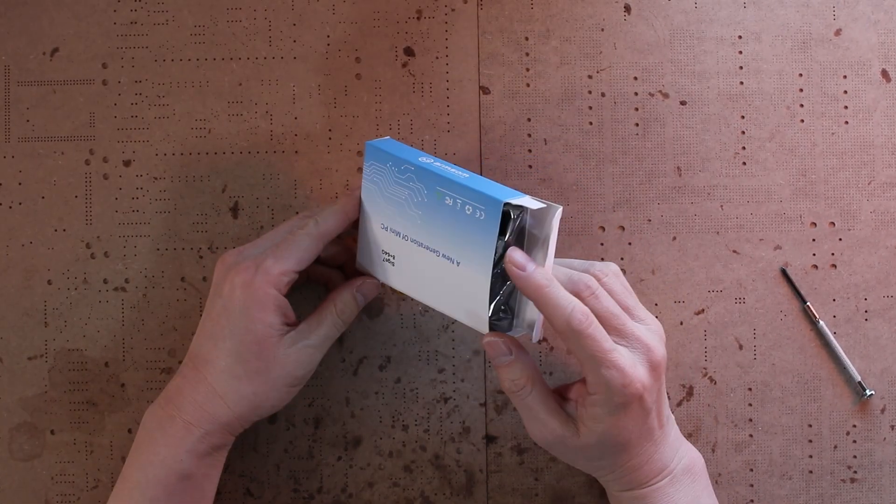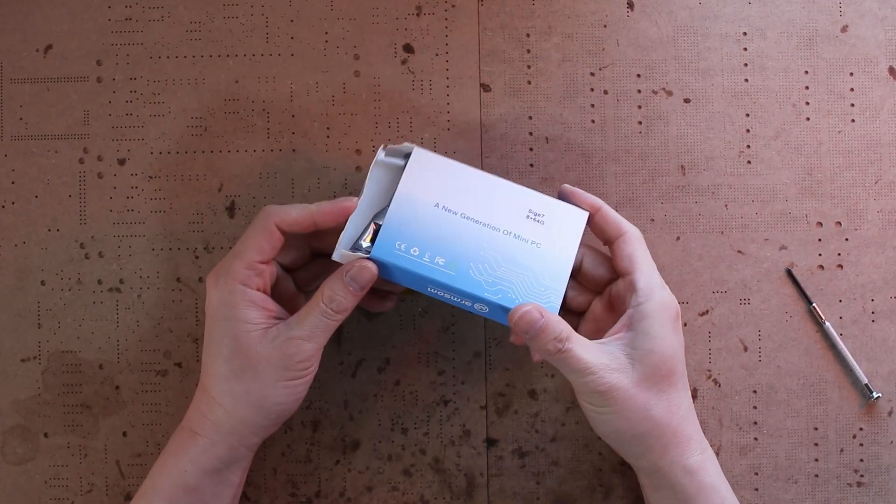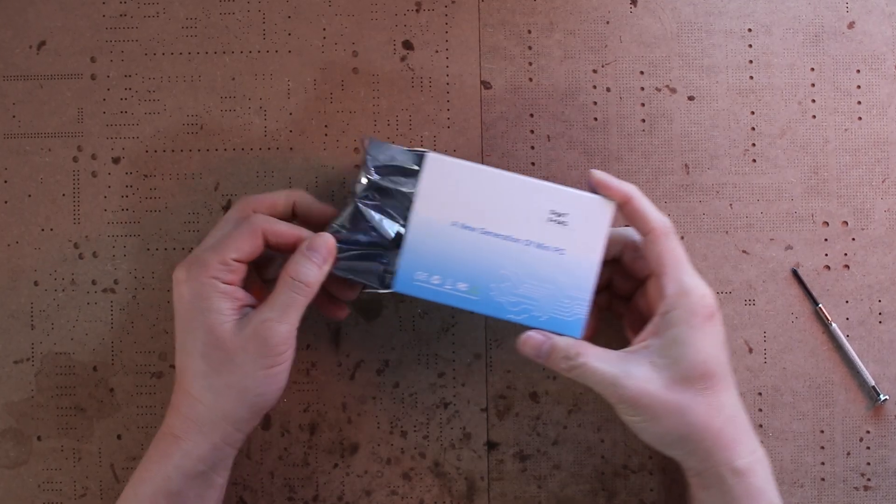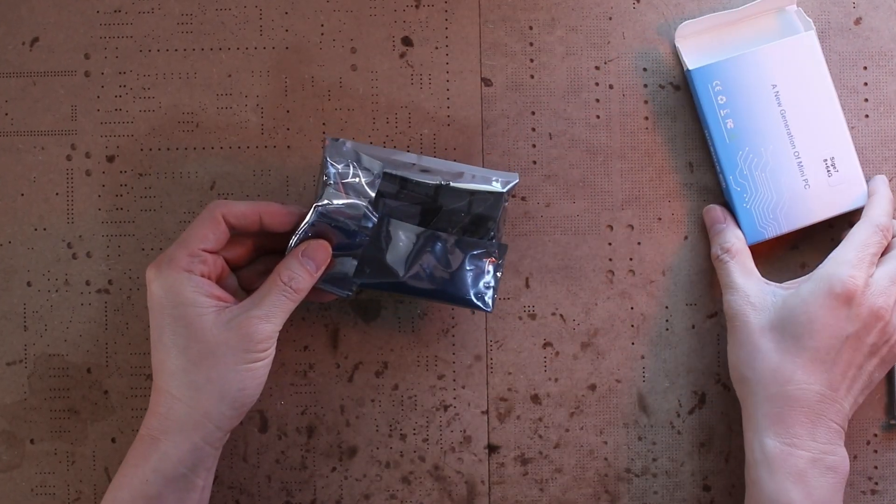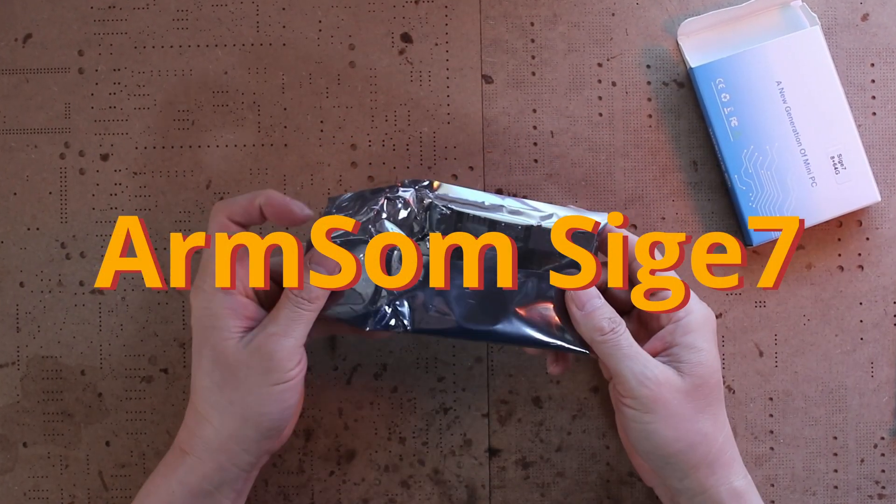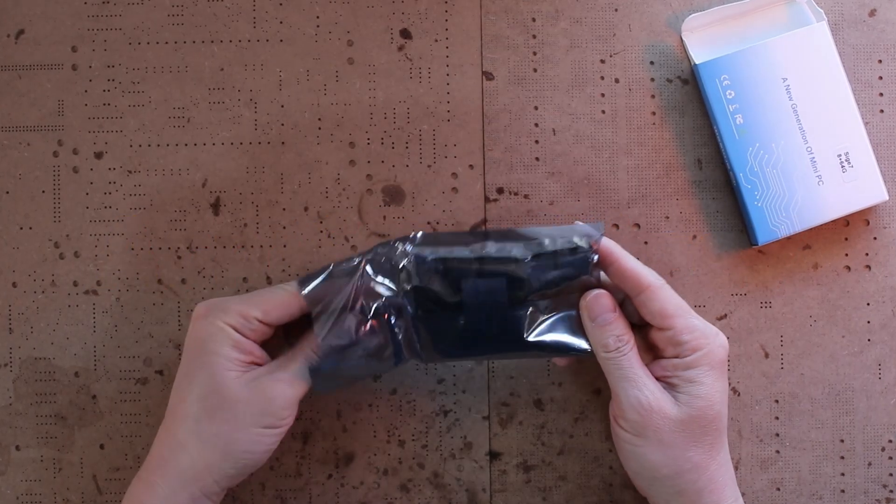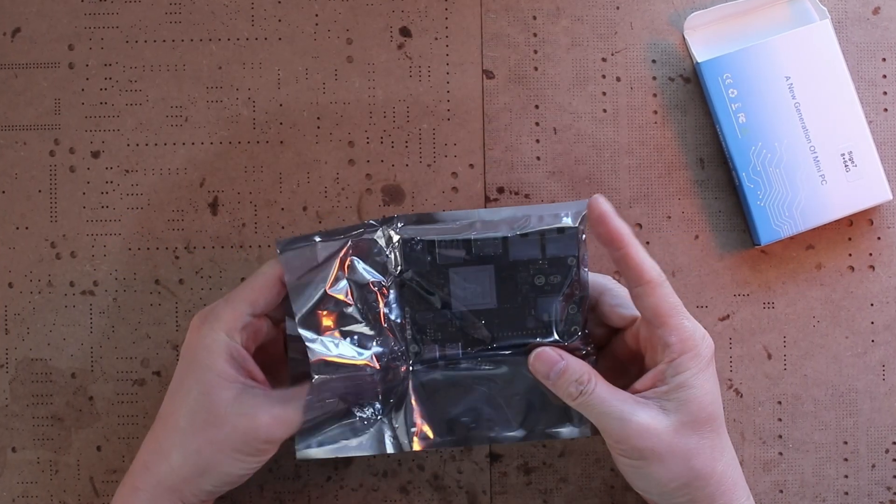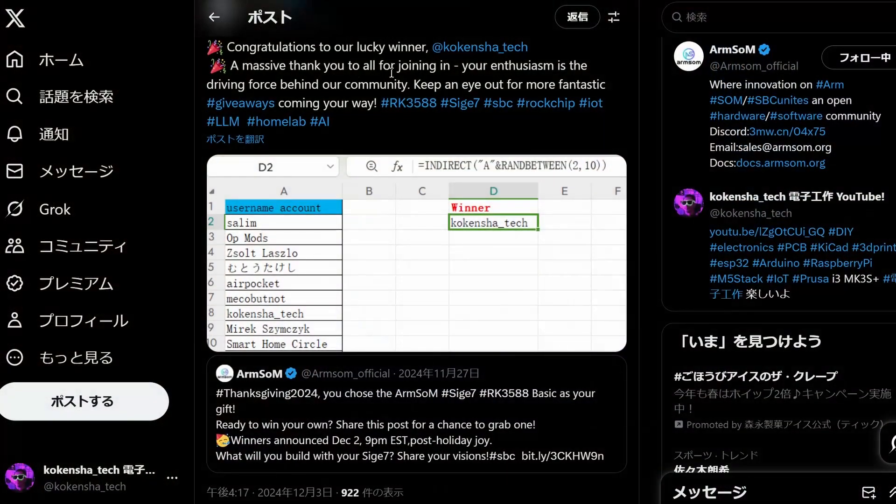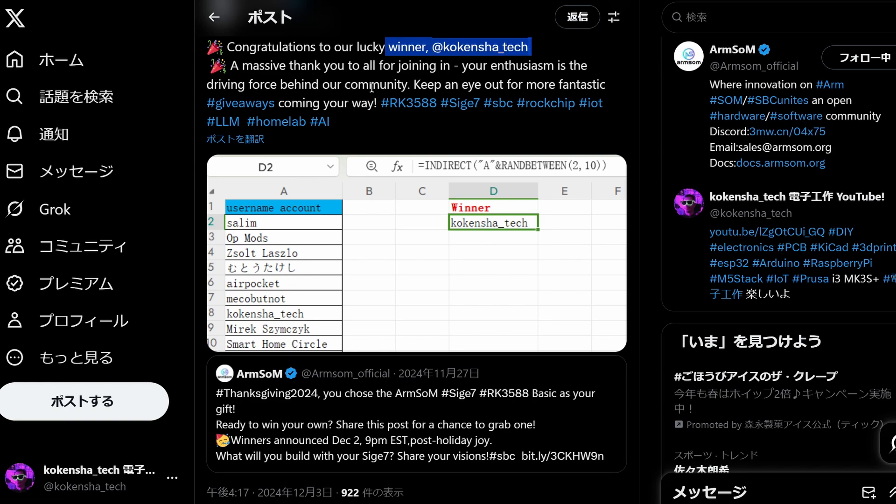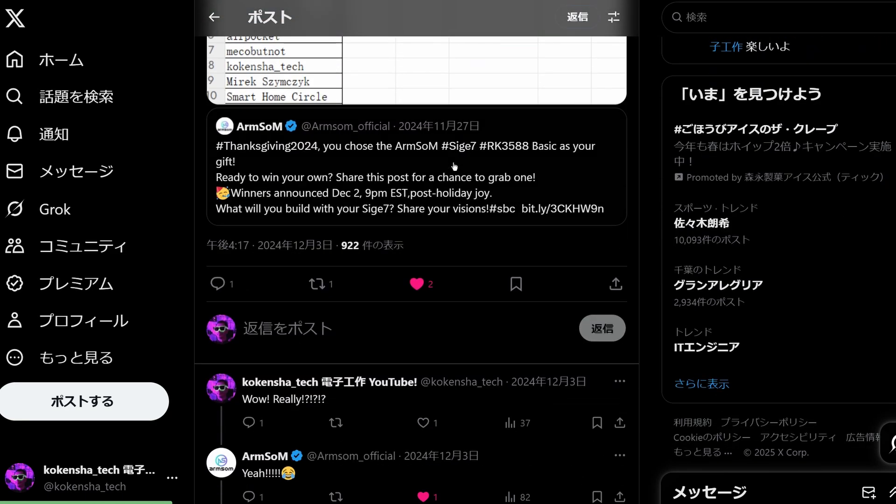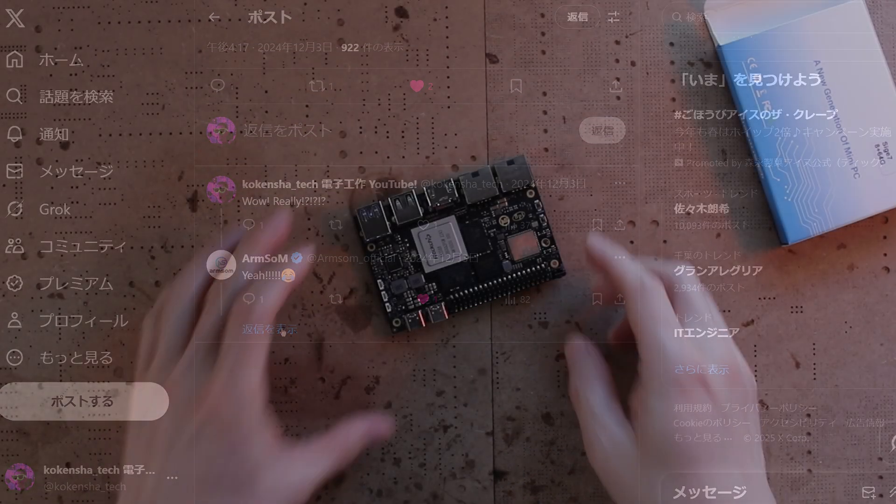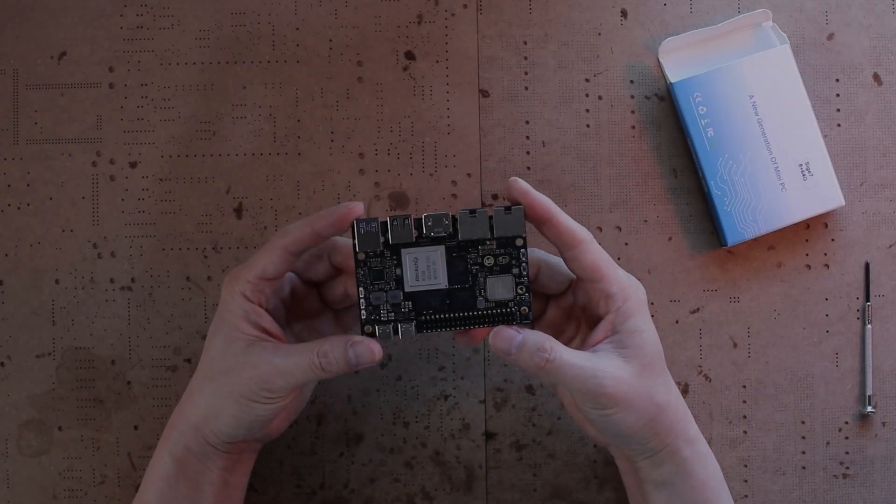Hi everyone, today I'm excited to introduce the highly anticipated high-performance single-board computer, the Armsom Sige7. Believe it or not, I actually won this in a giveaway on X. I was pretty surprised but thrilled to receive it.